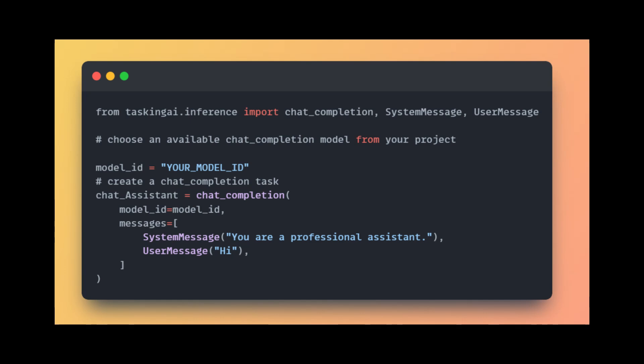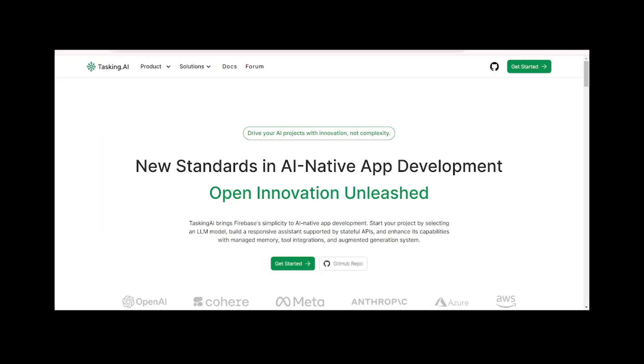Then you provide the model ID to specify your chosen language model. For example, you can specify GPT 3.5 as the model. Next, you define a chat completion task and pass your model ID and an input message to it. By running this task, you can obtain the output response from the model.